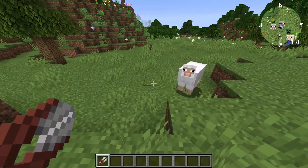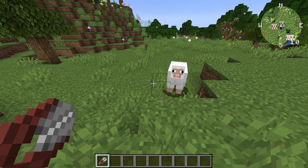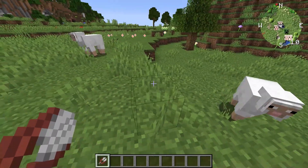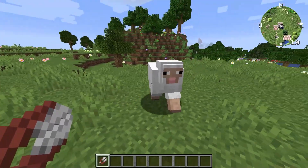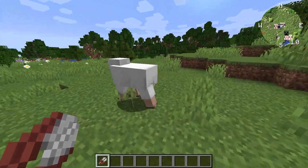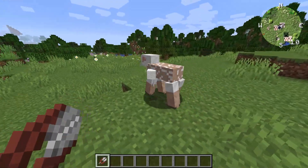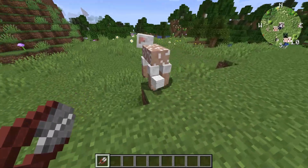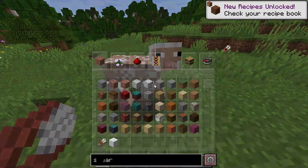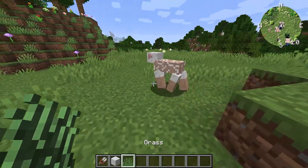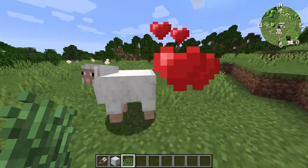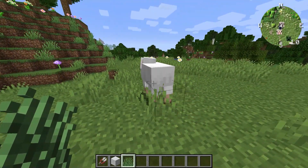Now I want to talk about a mod called Full Belly Sheep. What this mod does is pretty simple: sheep that have wool are not going to eat any grass. But once you shear their wool they won't eat grass either. The other thing you can do is directly feed grass to the sheep and it will grow back the wool.